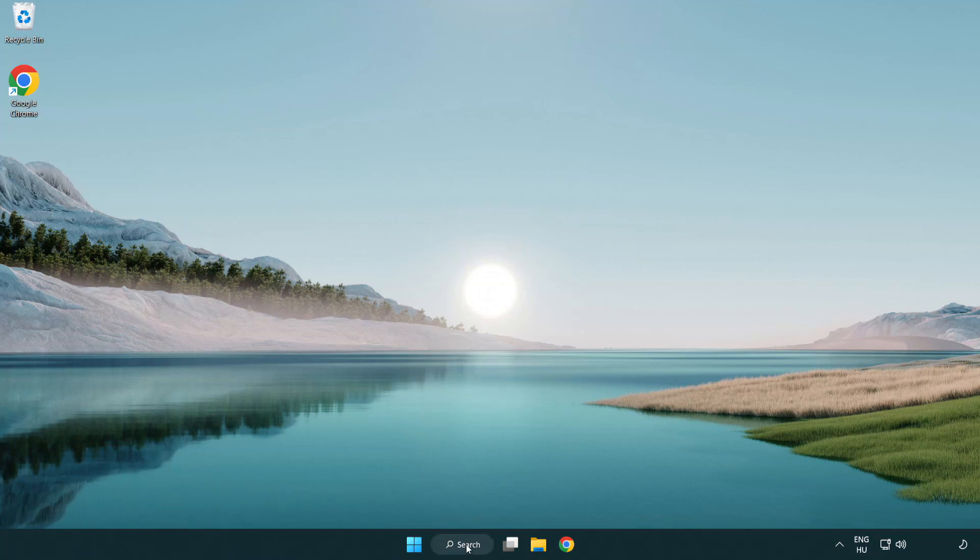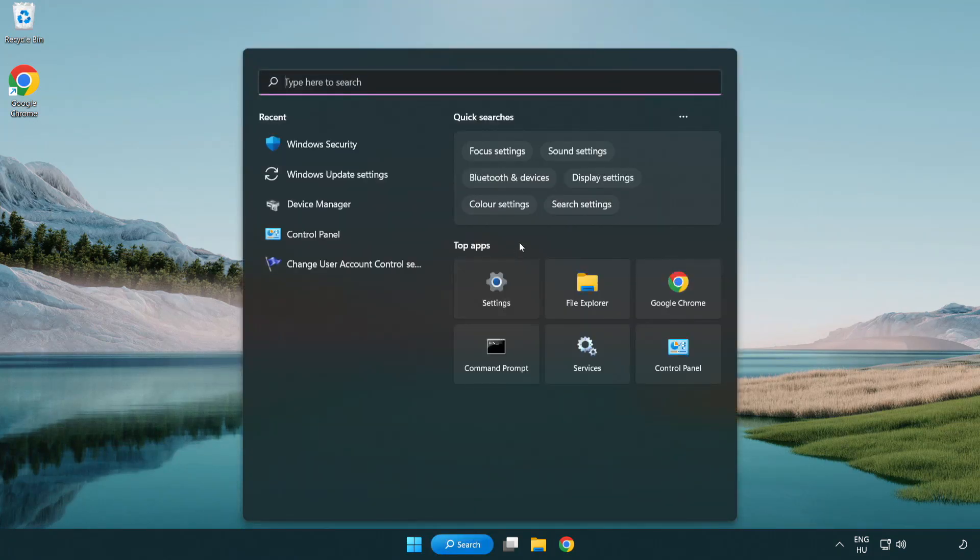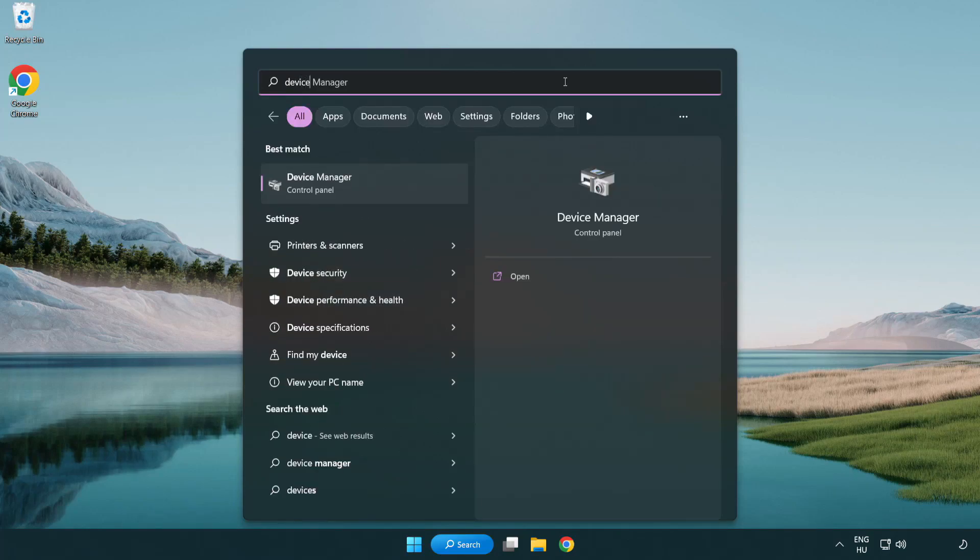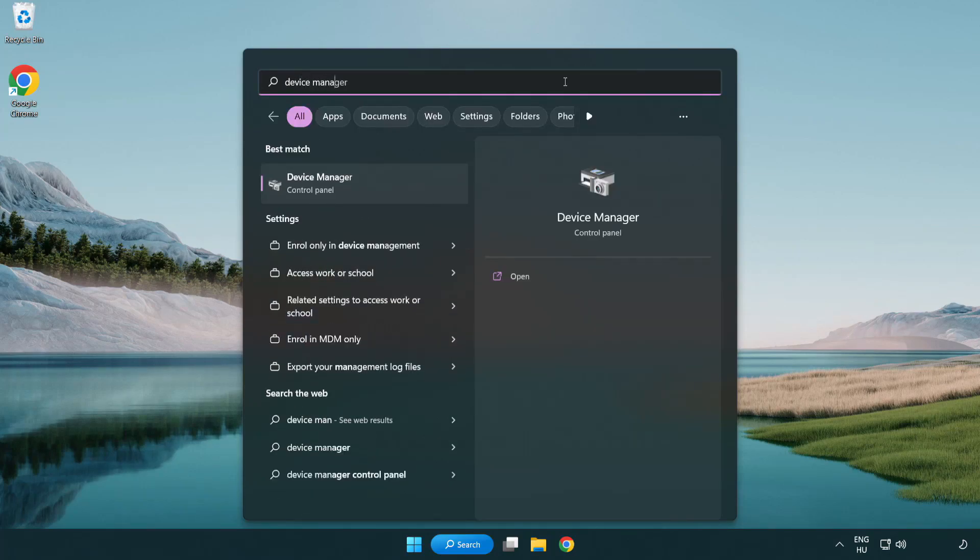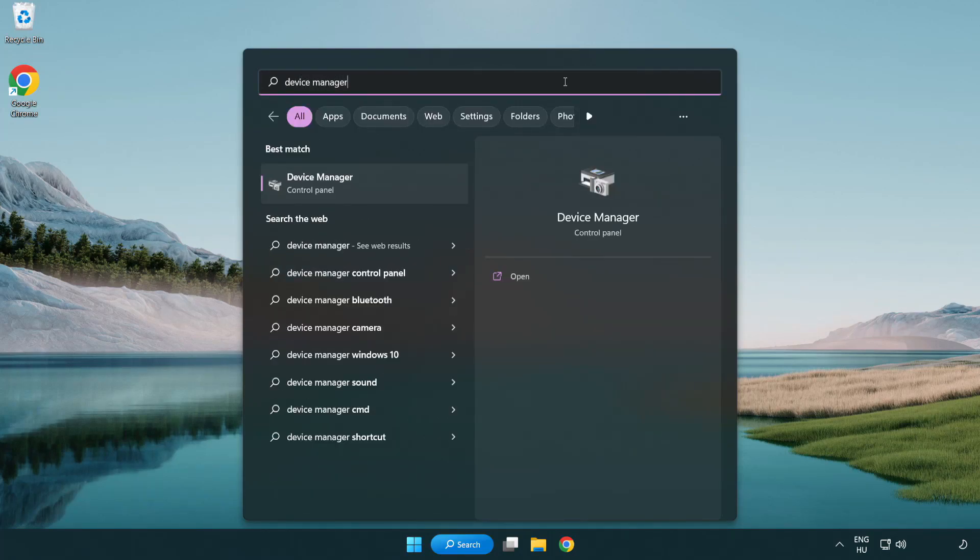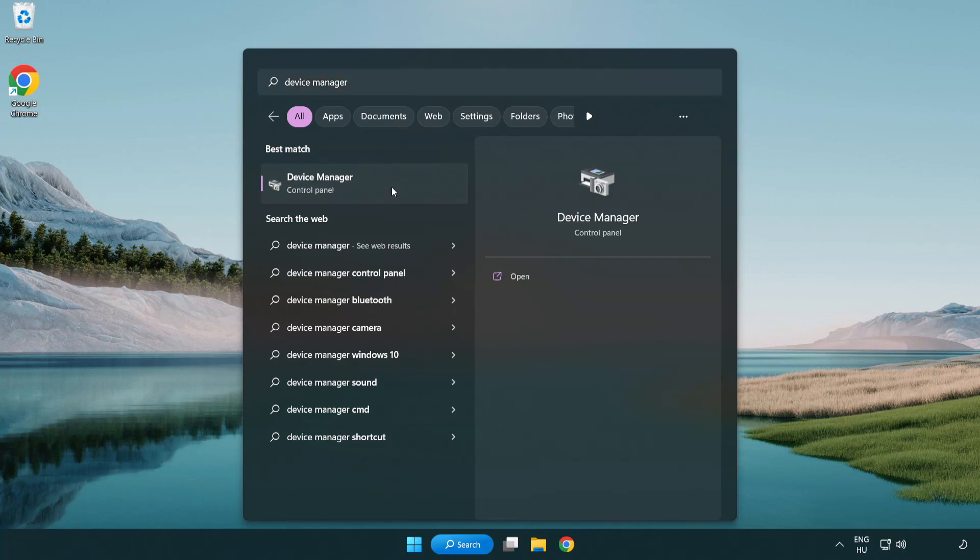Click the search bar and type device manager. Click device manager.